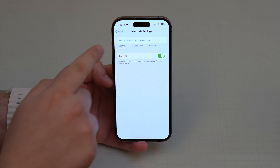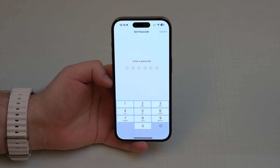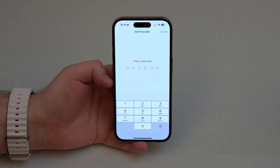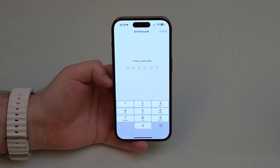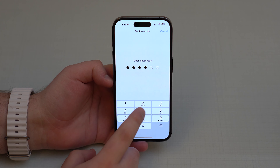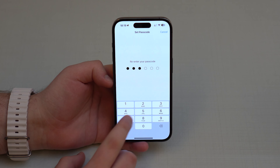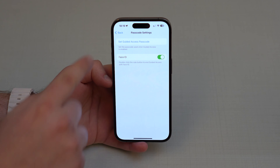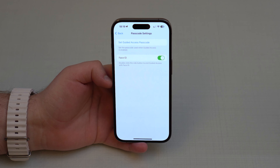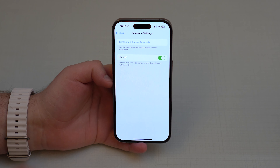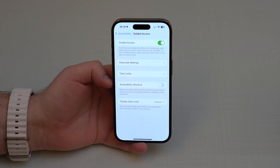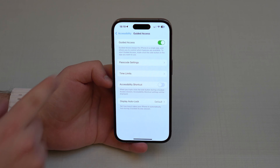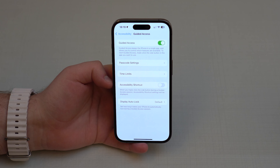Tap here on Set Guided Access Passcode and you can create any passcode you want. I recommend choosing a different passcode from the one you use on your lock screen, just to make it super safe. You also have the possibility to use Face ID with Guided Access — I'll show you in a second how that works. Right here is pretty much everything we need: enable the feature, set the passcode, and that's it.